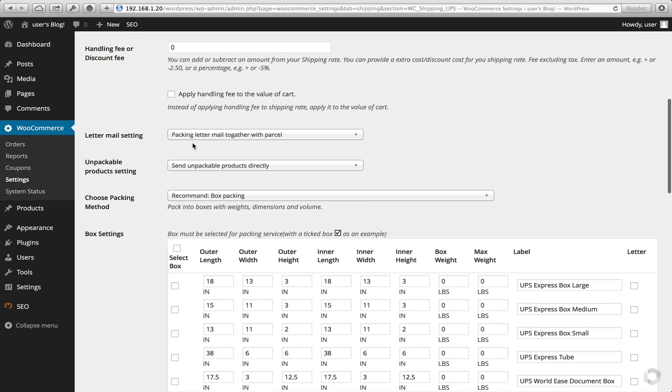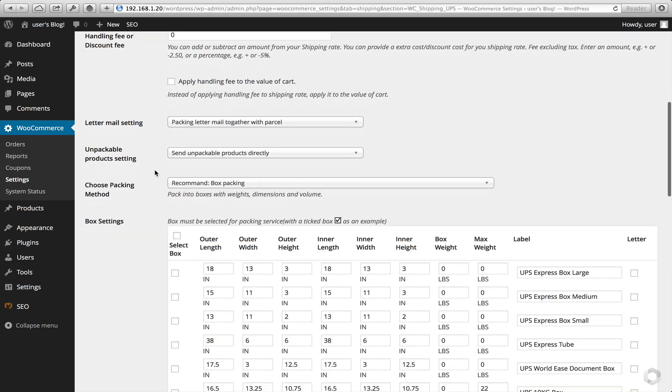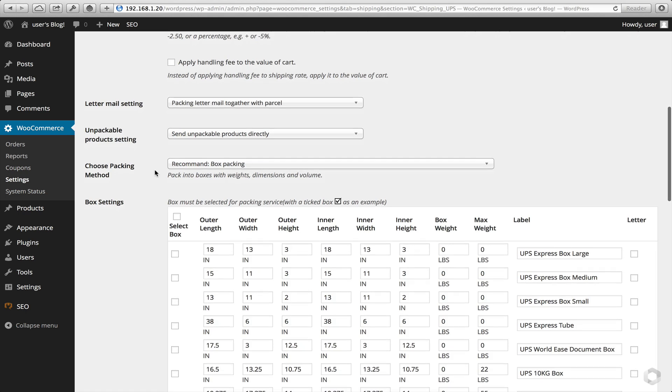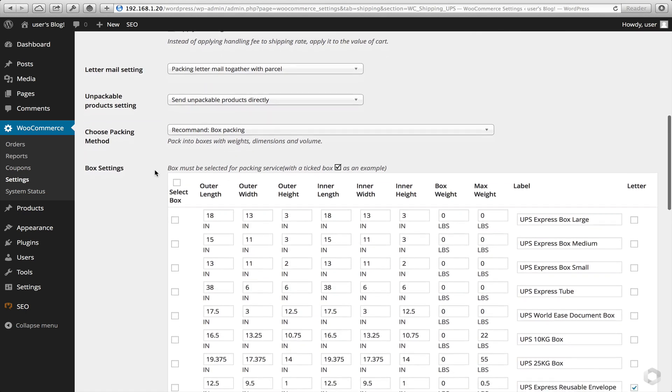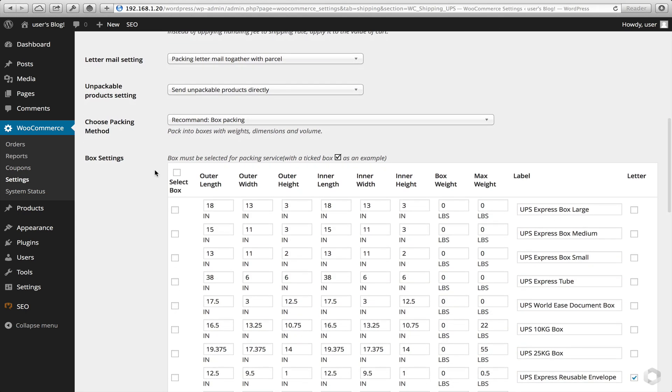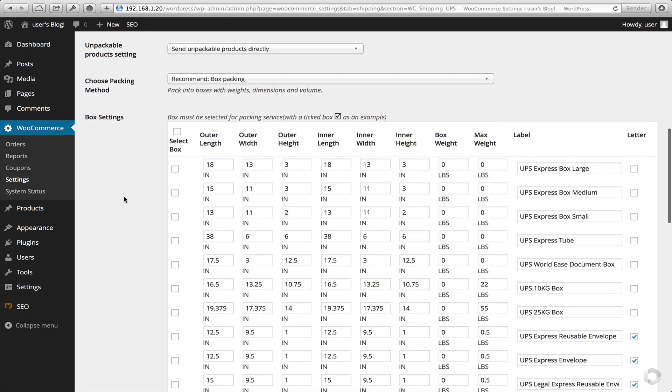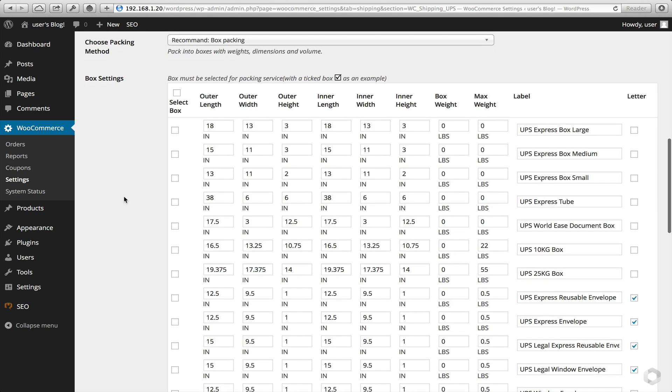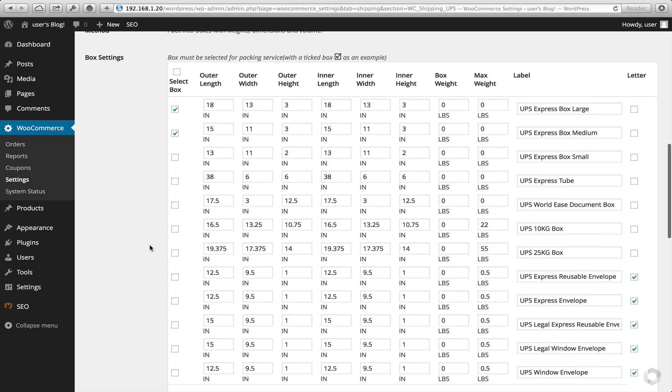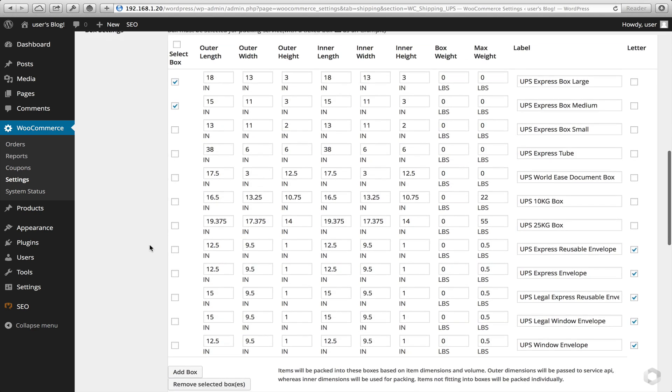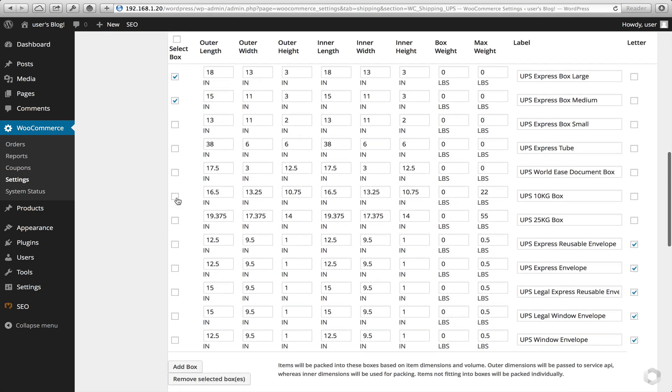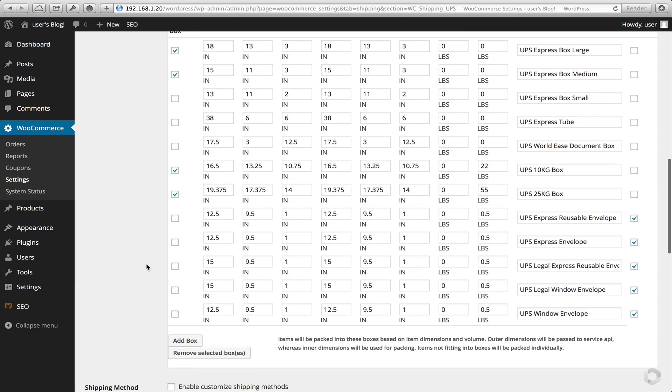Letter mail, I'm going to ship with parcels. The unpackables I'm going to send directly, and I'm going to leave the recommended box packing method as box packing. I'm going to randomly select some boxes I'm going to use. Now these were predetermined and pre-populated from UPS themselves. But again, you don't have to use these, you can use your own.